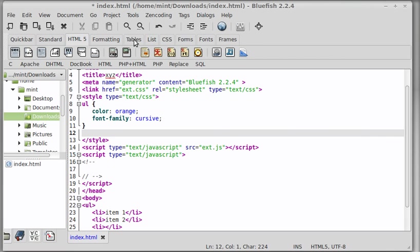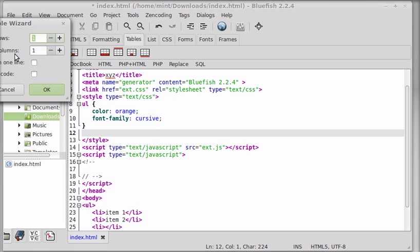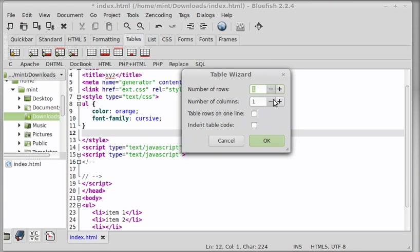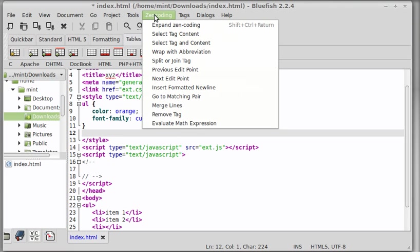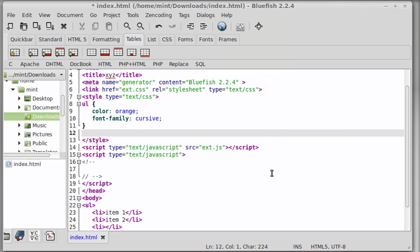Table. Let's click here—Table wizard. How many number of rows do you want? How many columns do you want? And some other options. Very, very cool. Zen coding—I don't know how to Zen code, but for people who know how to Zen code, there are some options here too.